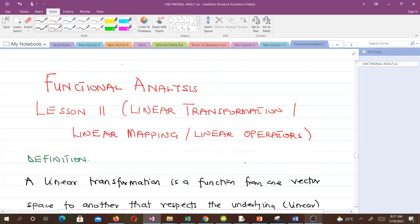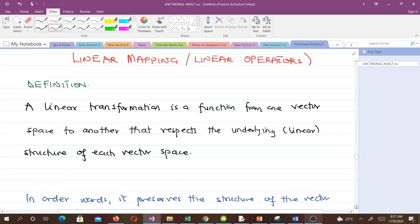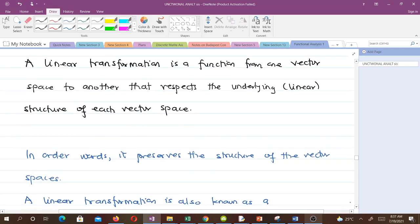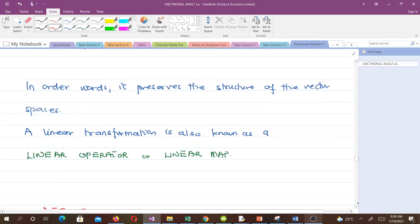Hello and welcome to lesson 11 in our study of functional analysis, where we are going to talk about linear transformation, or linear mapping, or linear operators. A linear transformation is a function from one vector space to another that respects the underlying linear structure of each vector space. In other words, linear transformations preserve the structure of the vector spaces. A linear transformation is also known as a linear operator or linear map.